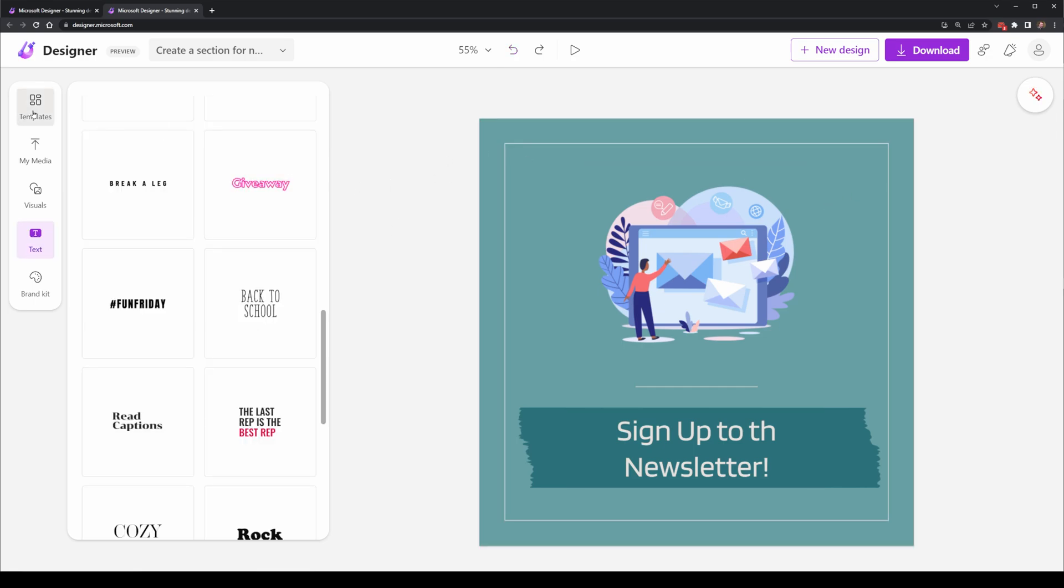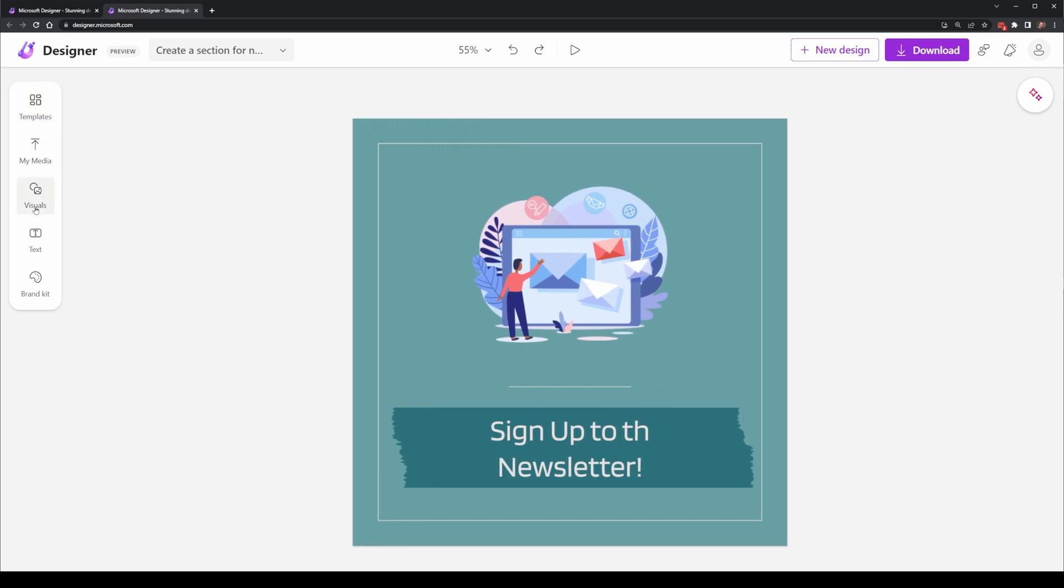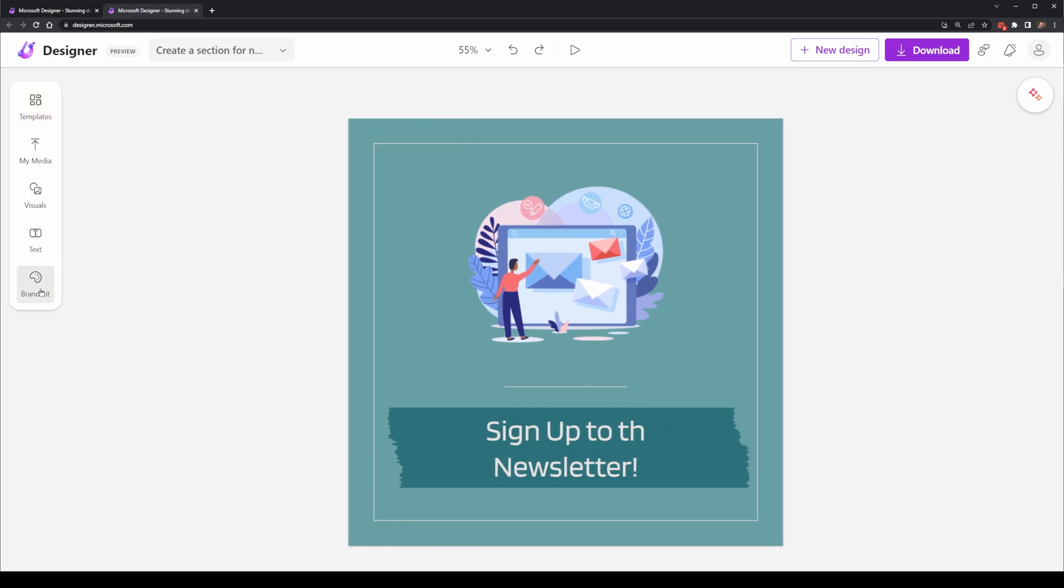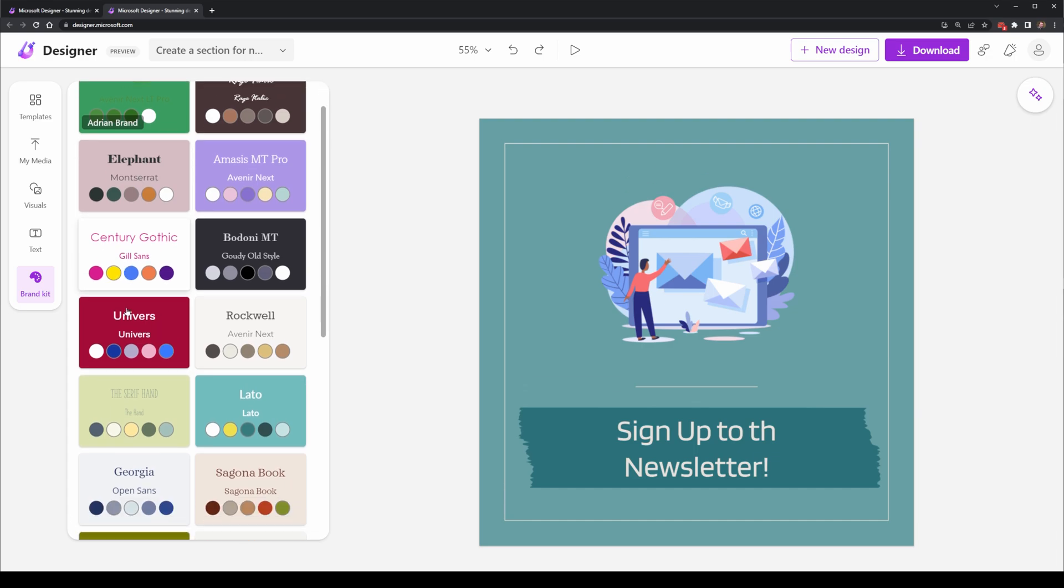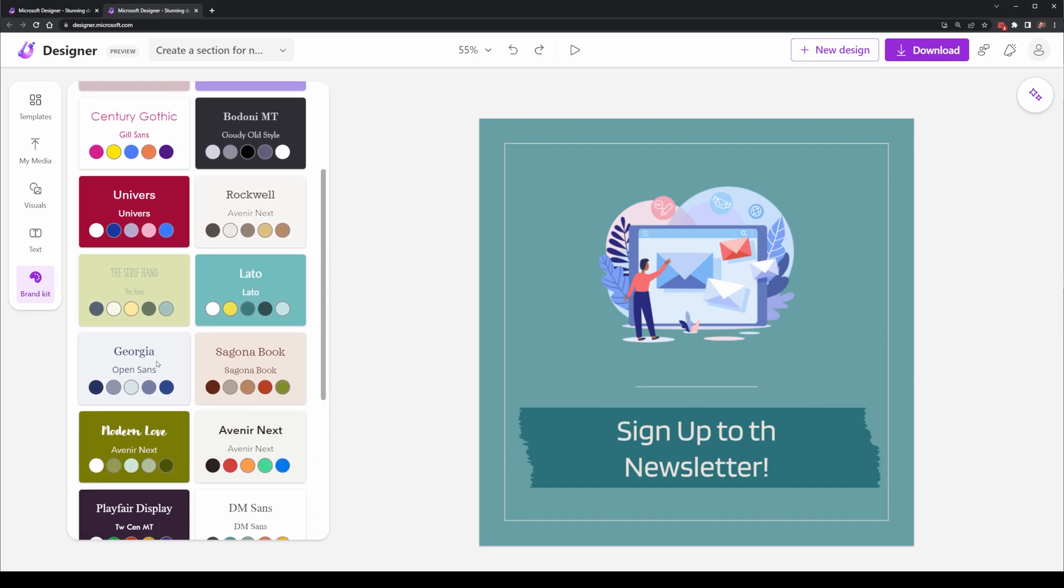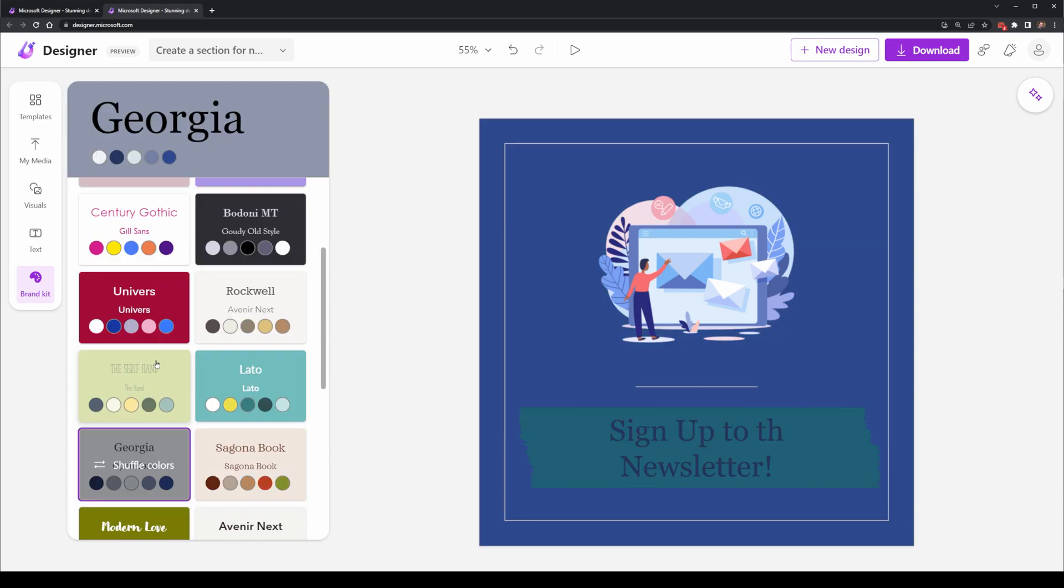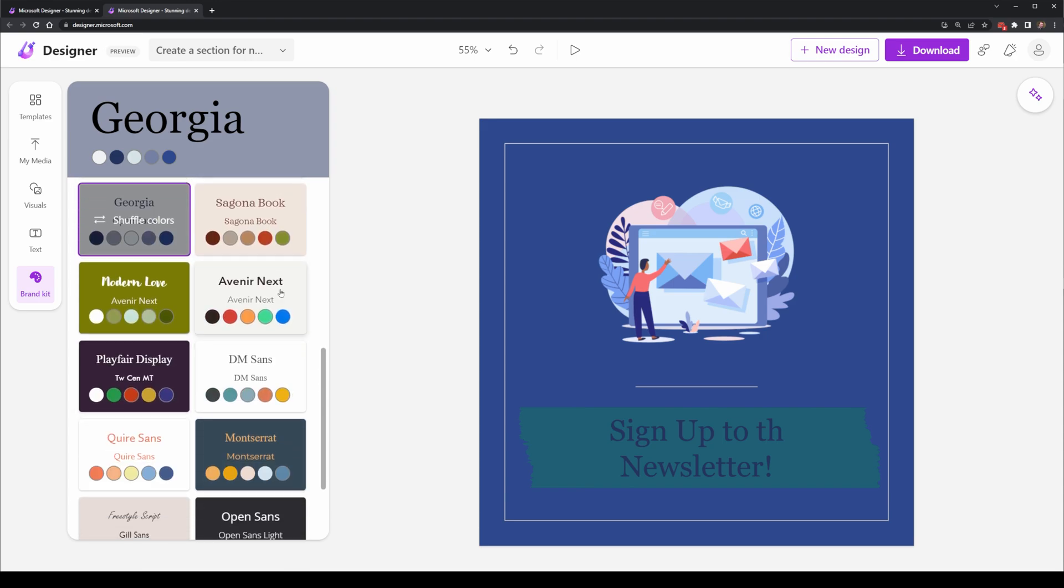Once the design's been made, there is a brand kit, which is almost like a style sheet for CSS, where you can have different fonts and colors be replaced in your current design based on whatever your brand essentially is.